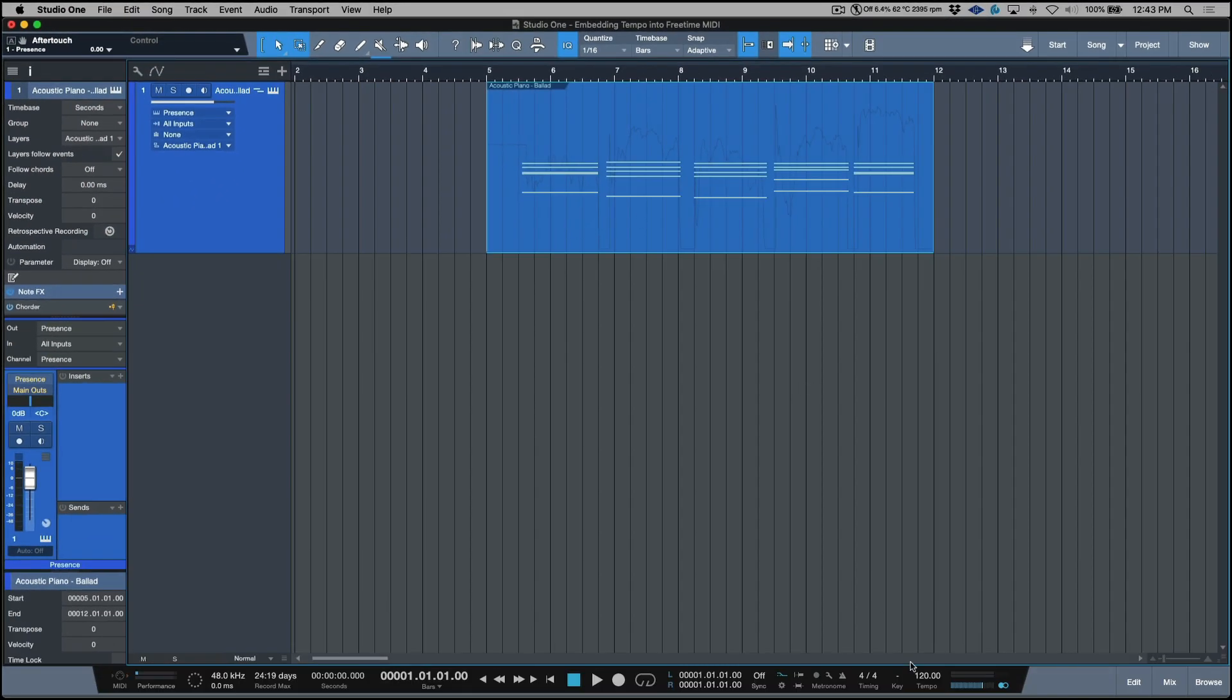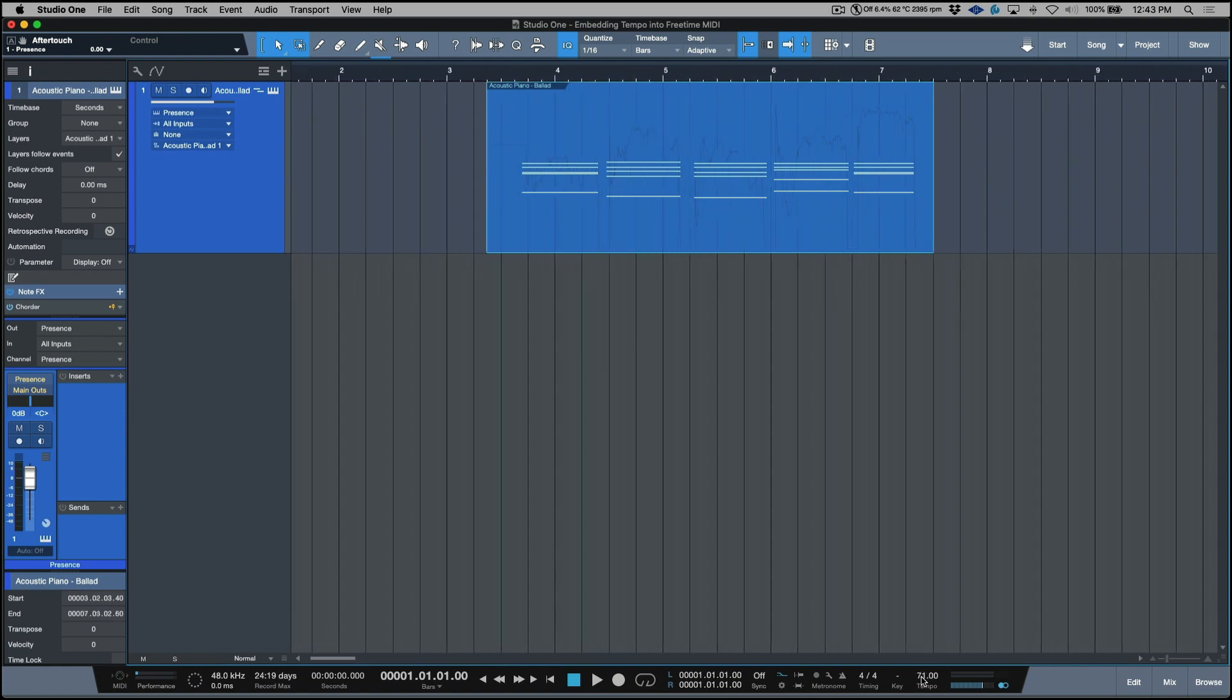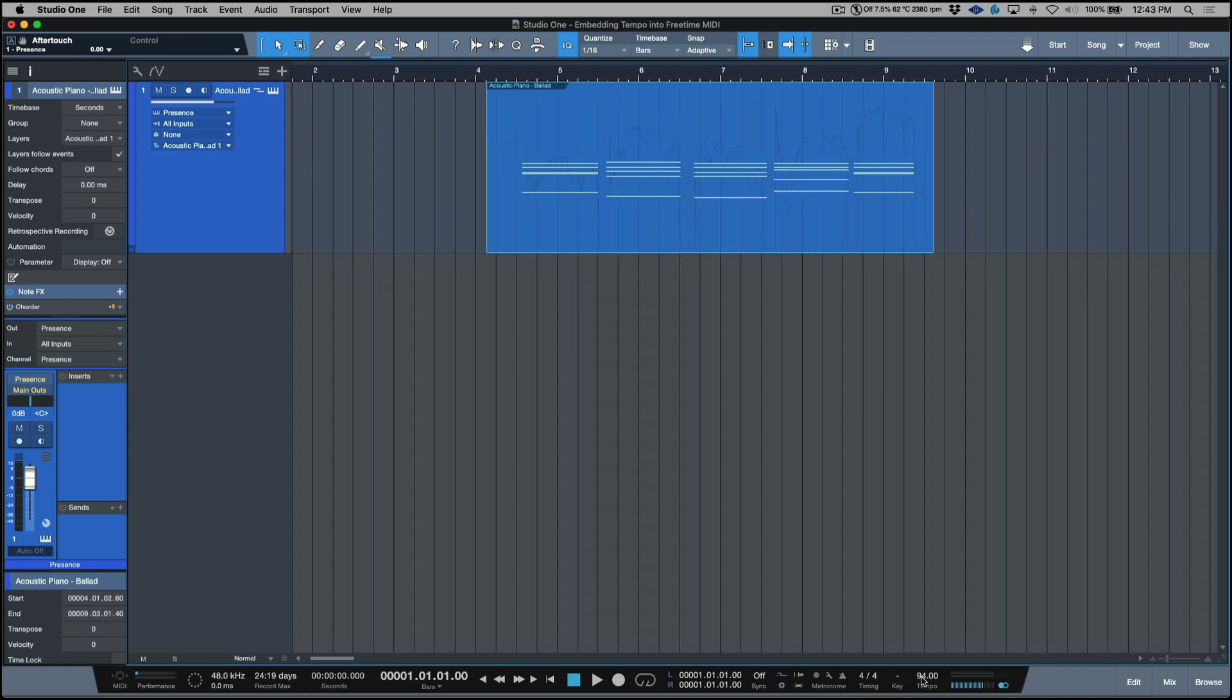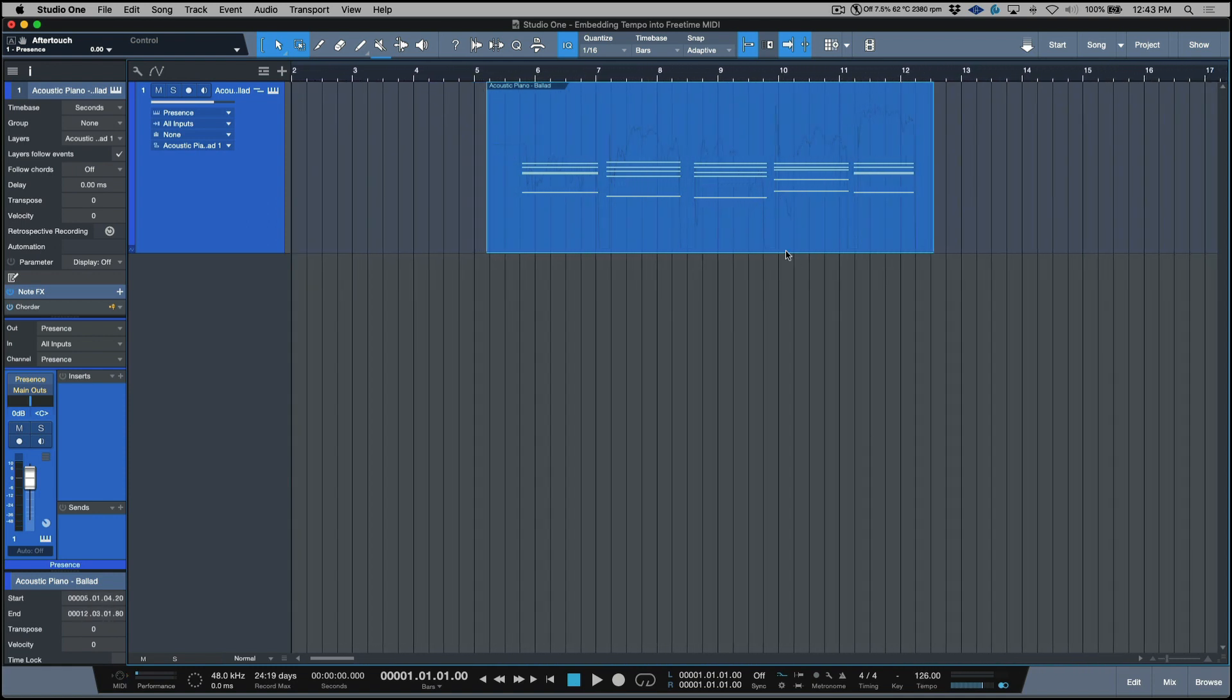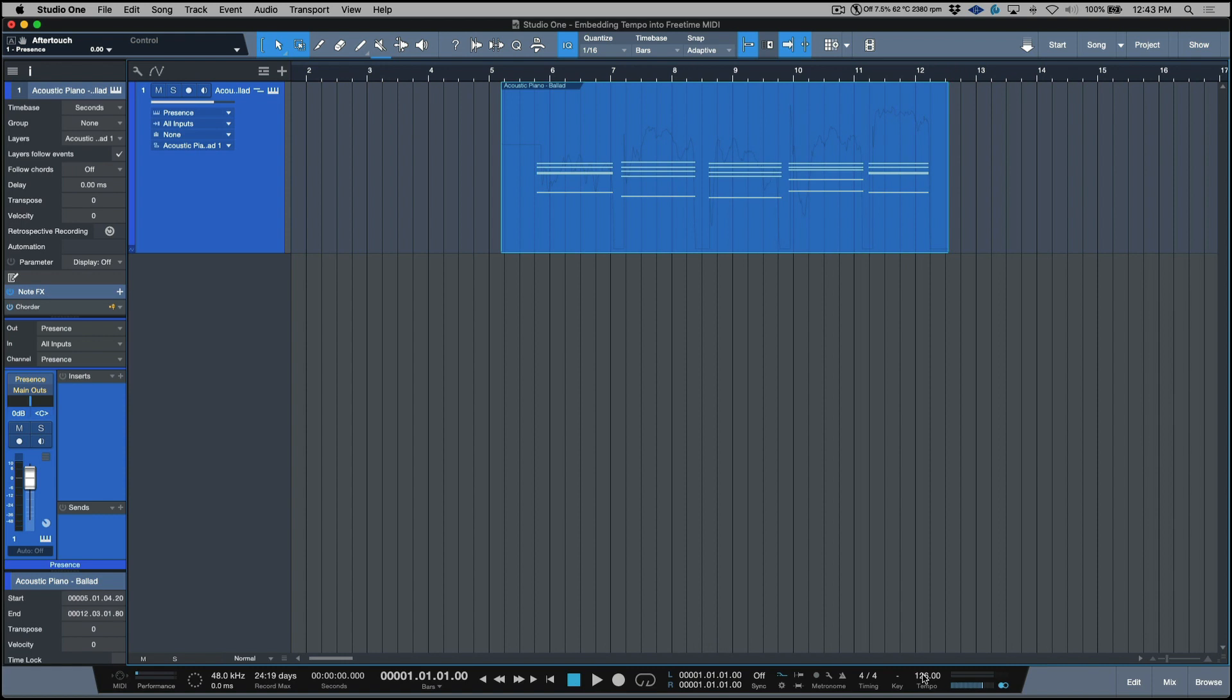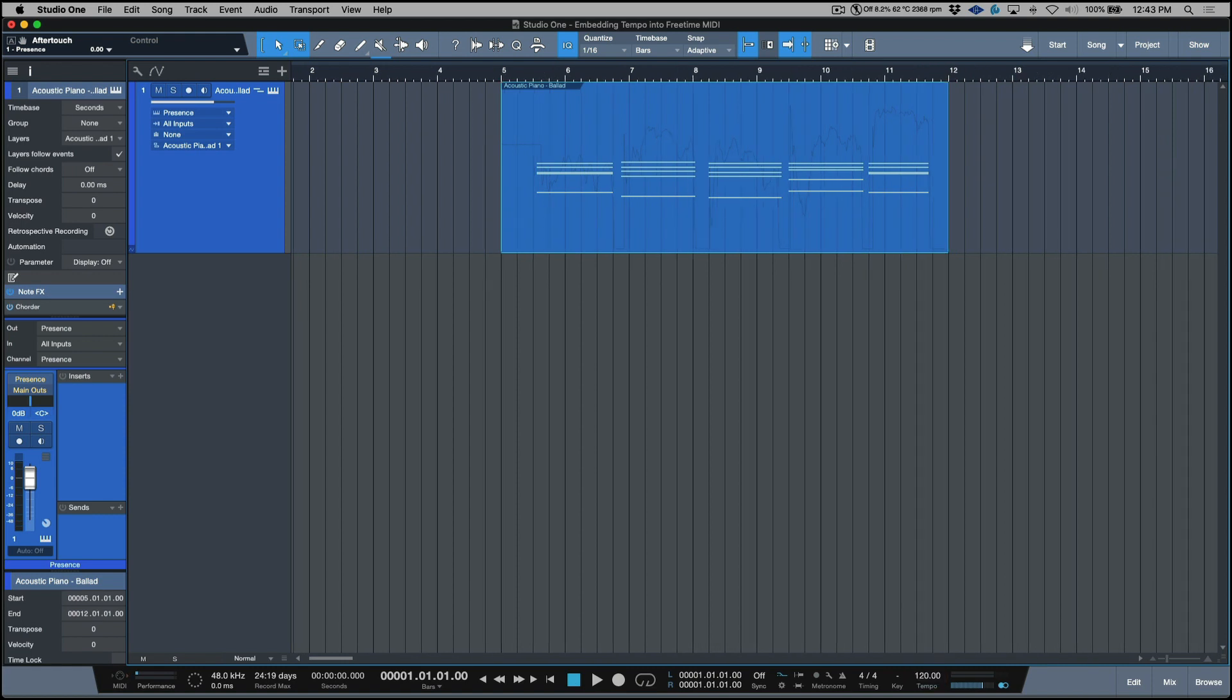So I want to change this from beats to seconds. Now what this means is that as I change this performance, I could change this to anything and the performance itself, it'll never stray from what was recorded, which is a free time performance.